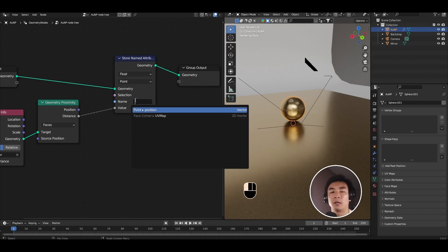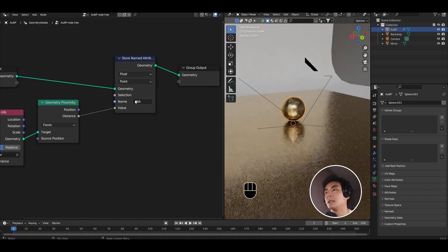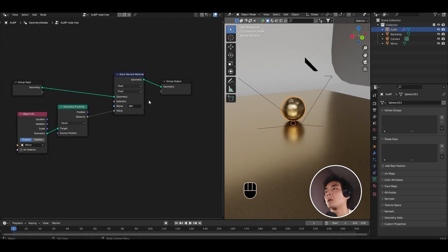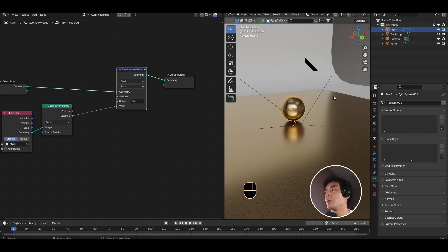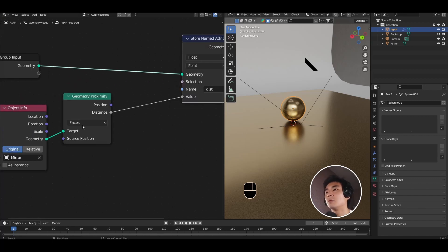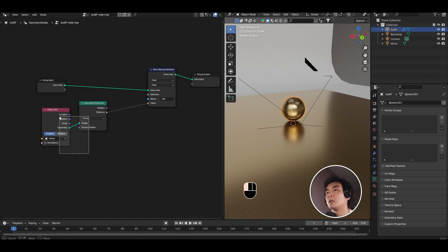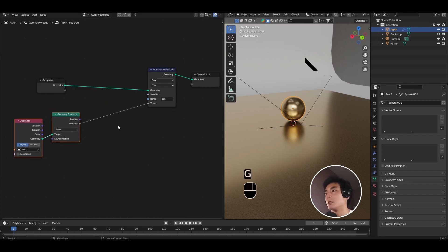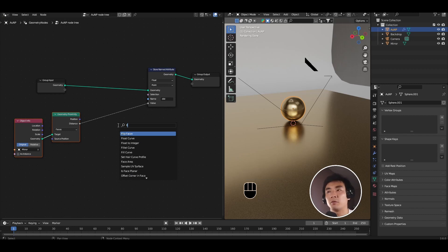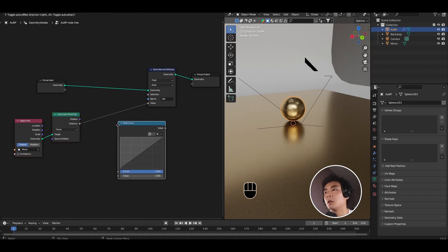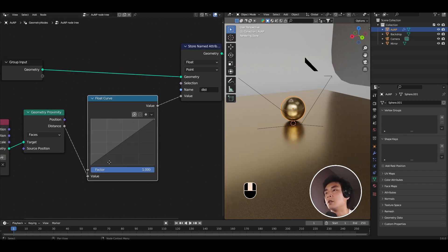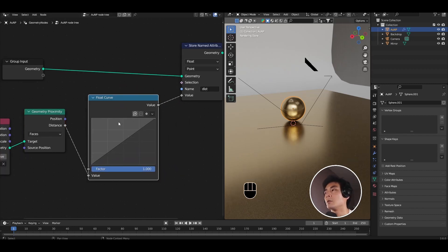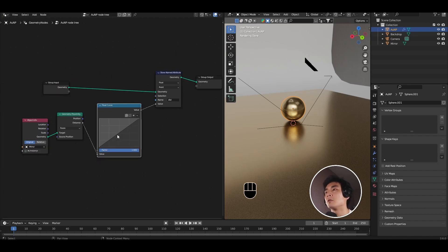Go ahead and add a store named attribute and plug that in here and plug the distance into the value. Name this stored attribute dist. So I'm basically storing the distance between the gold nanoparticle and the mirror for all of the faces of the nanoparticle. To make it easier to control this later I'm going to add a float curve. And for now I'm going to leave it like this and you'll see how this could be used very shortly.